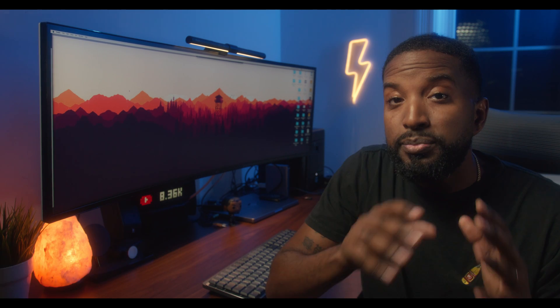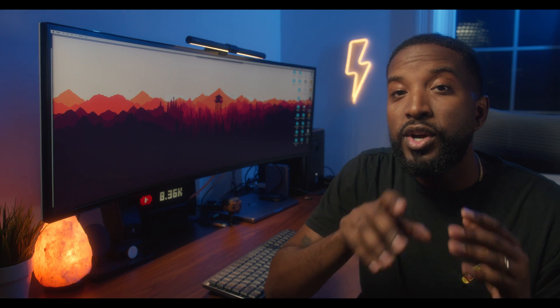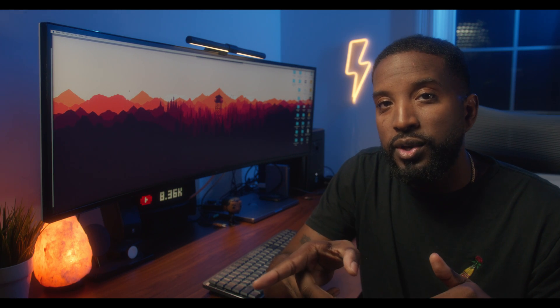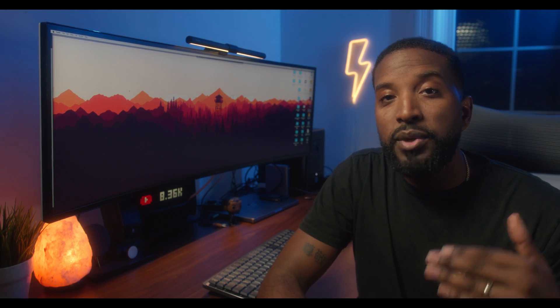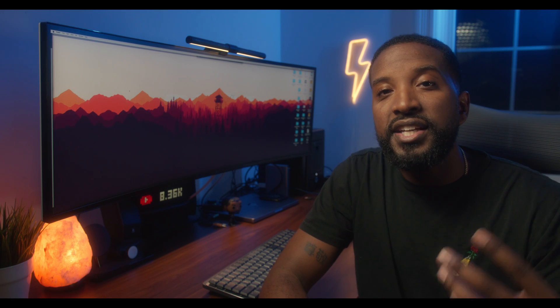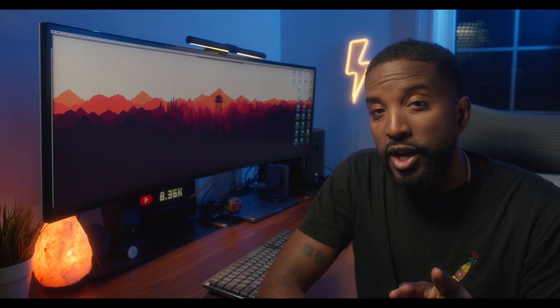The revisions page — this might actually be my favorite feature in Frame.io. Before I tell you how they do it, I'll tell you how I did it before Frame.io. After I finished an edit I'd upload it to somewhere like Google Drive. The client would then look at the video and email me a bunch of random revisions with no timestamps. Then I'd have to go back to the timeline and make educated guesses as to where they want those changes done. Now, this is how Frame.io does it.